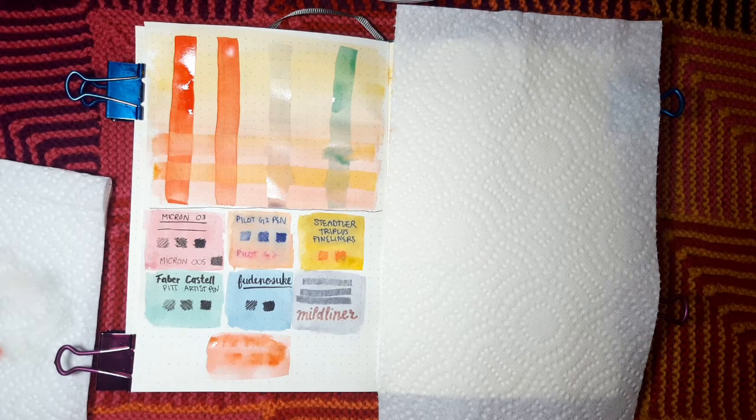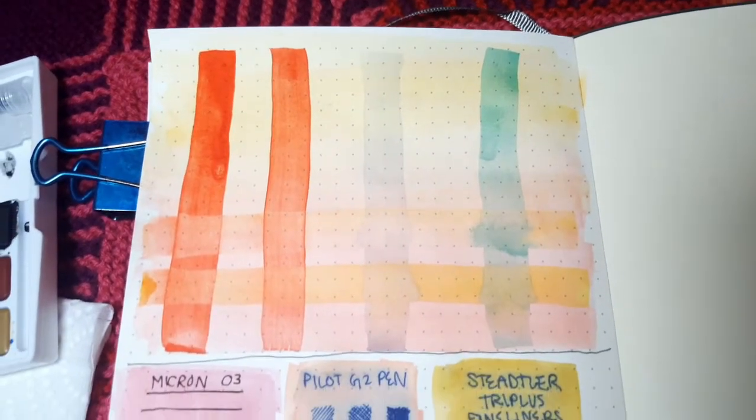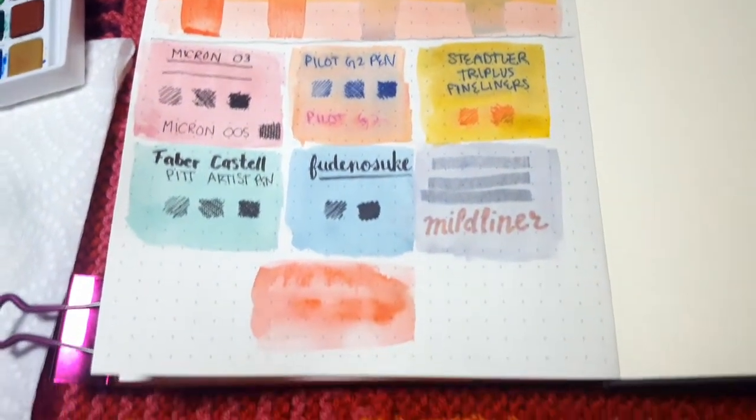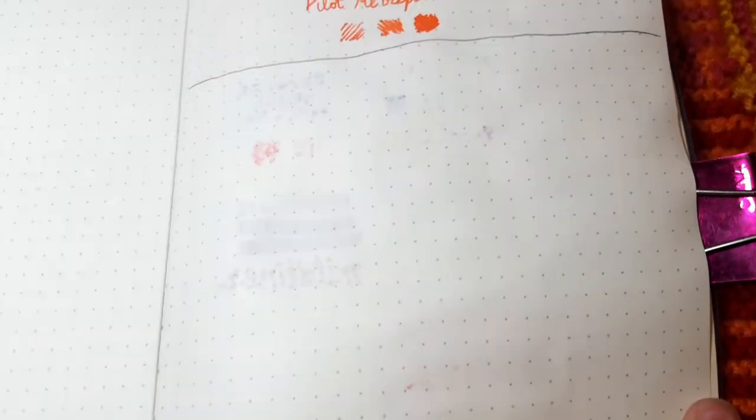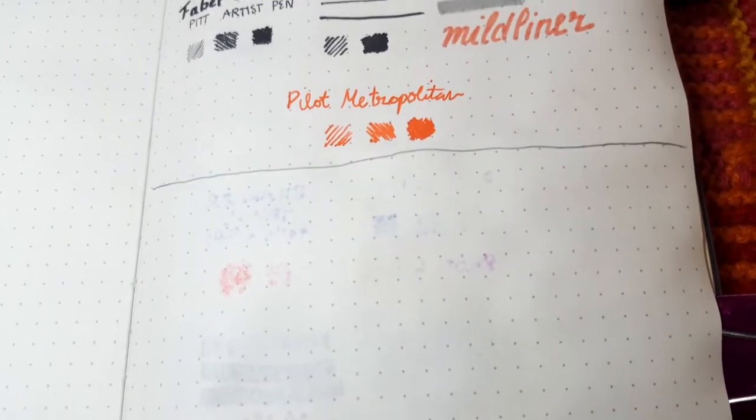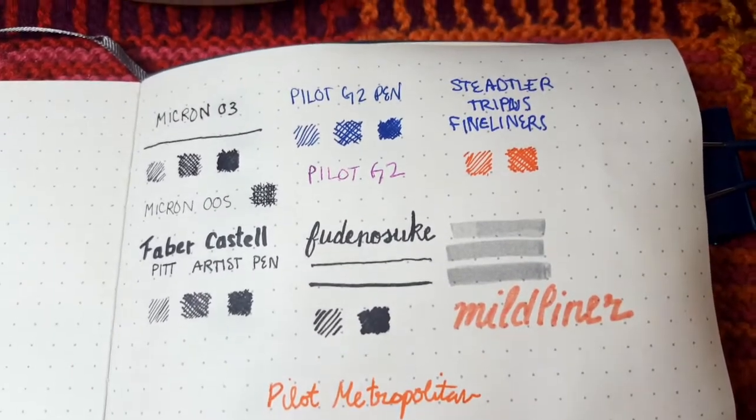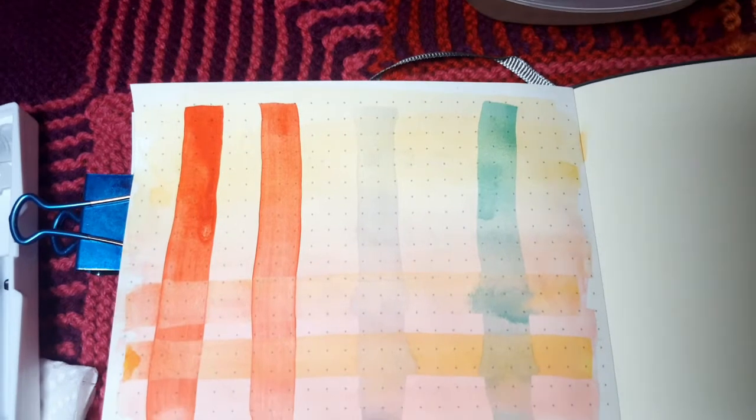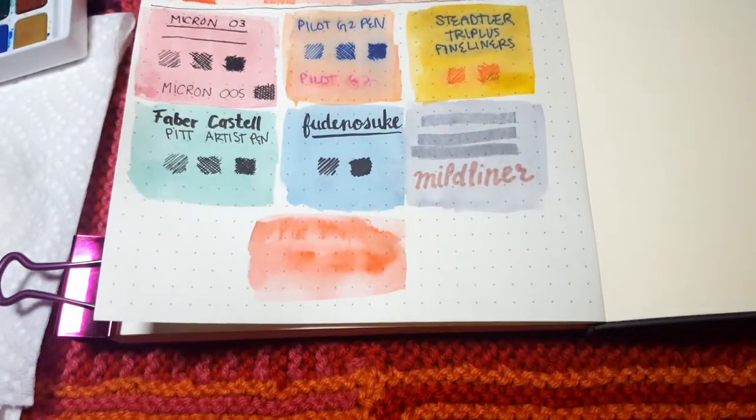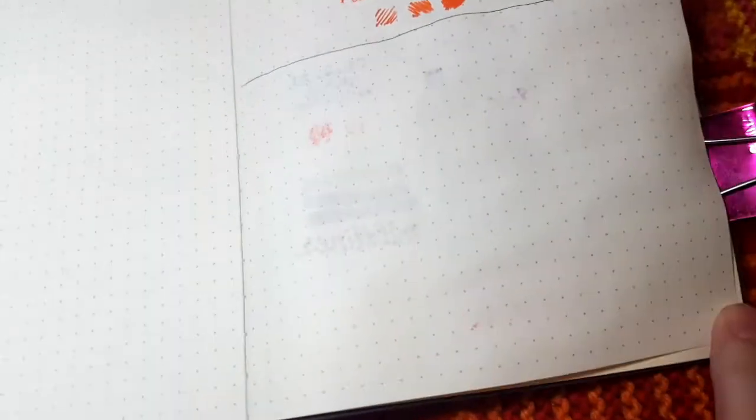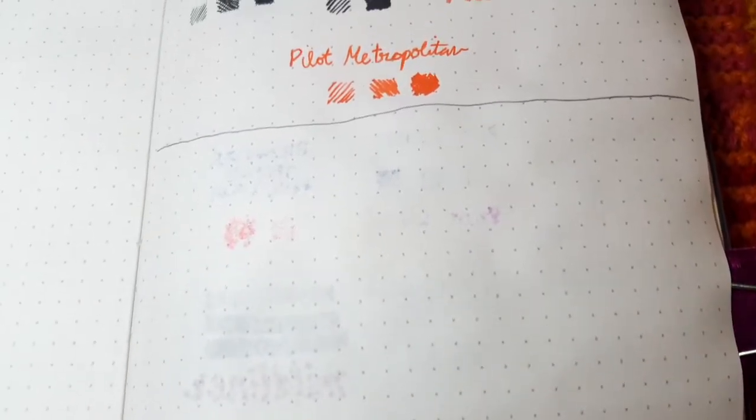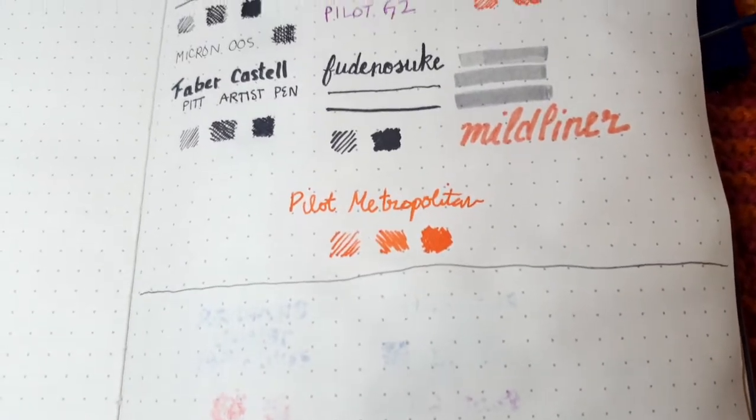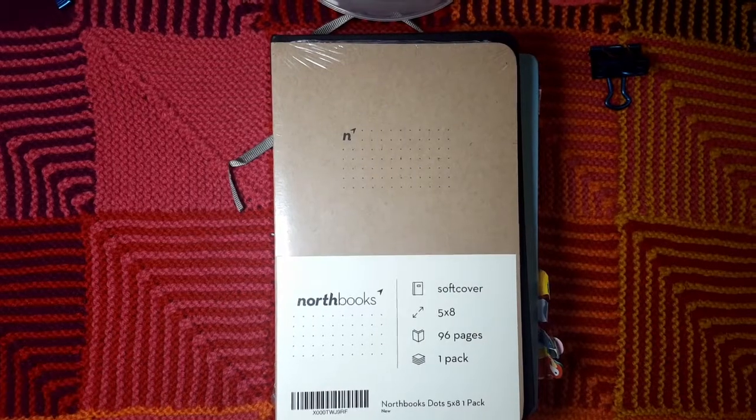The very first thing I noticed was that the Staedtlers did not bleed through from the opposite side like they did in the Leuchtturm. In fact, none of the pens bled through from the other side except in the case where I watercolored directly over them, where the ink did leak through a little bit on certain pens. So all of these pens will work on the opposite side of a page that's being watercolored, but the ones that did not do as well being watercolored directly over were the Pilot G2, the Staedtler Triplus Fineliners, the Mildliners, and the Pilot Metropolitan with the Coral Lamy ink.